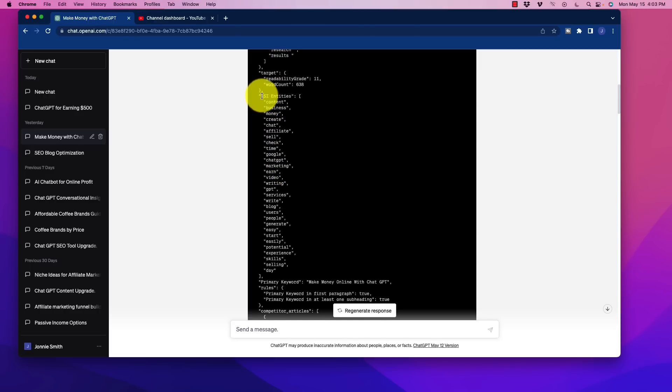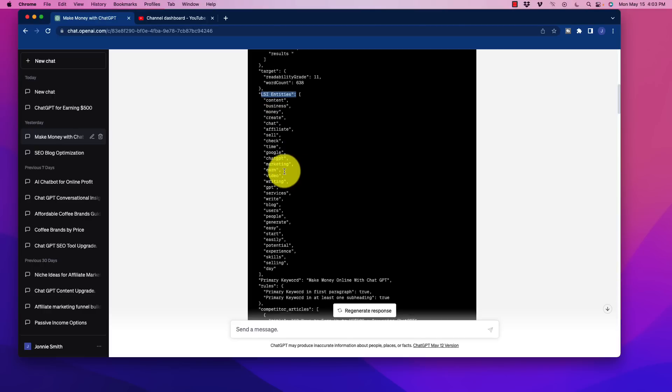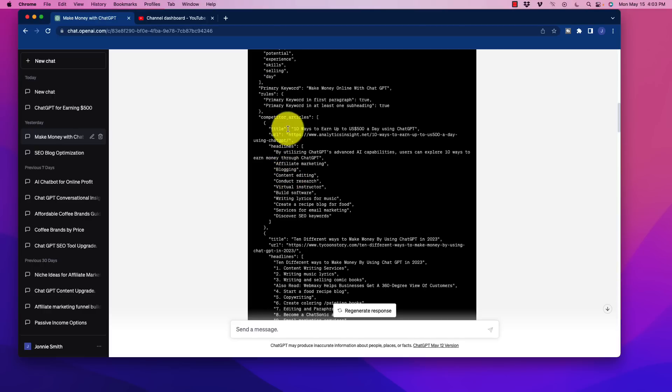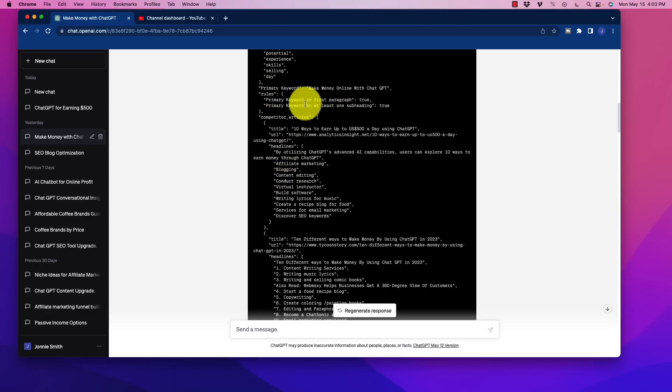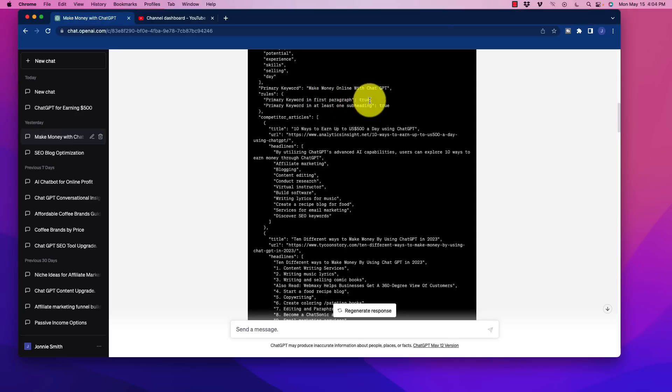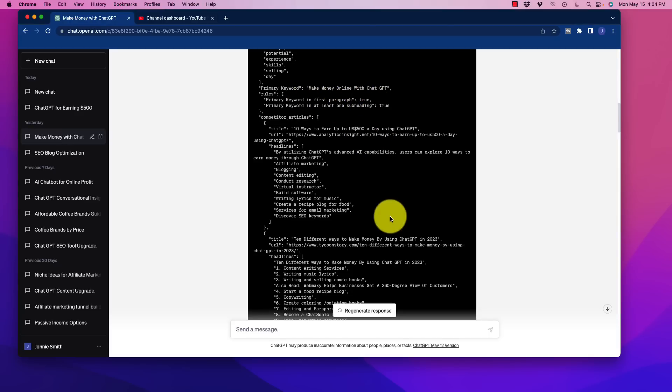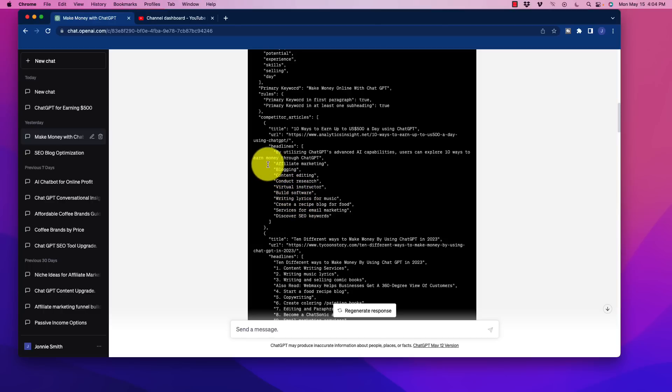We have LSI entities in there, content, business, money, etc. We have the primary keyword that's in there. And of course, feedback here is the primary keyword in the first paragraph. And is it in at least one subheading? Very cool. The things that are baked into this SEO app.